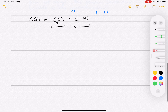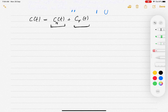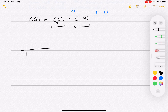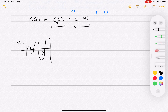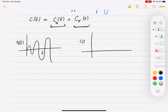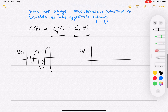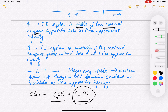The reason we focus on the natural response for stability is that your input could lead to a response growing with time simply because the input itself is growing. If your input is unbounded and growing with time, it is expected that the output will also not decay. The part of the output that follows the input is the forced response. That is why we stick to the natural response when talking about stability.